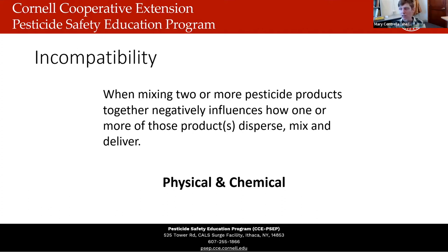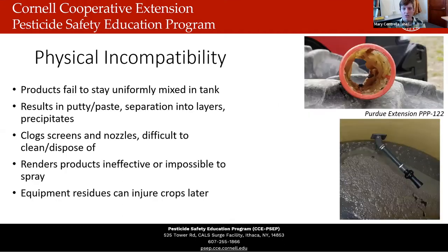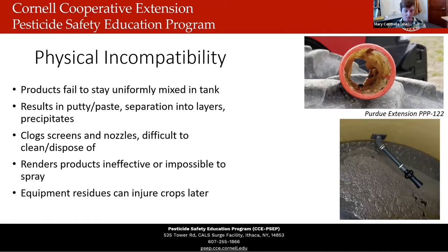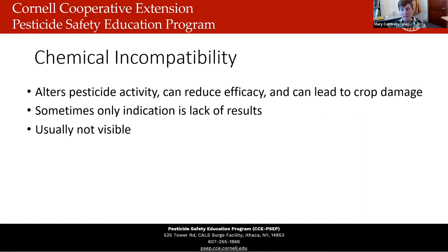There are two types of incompatibility. Physical incompatibility is the failure of pesticide products to stay uniformly mixed in the spray tank — you see separation into layers, putties and paste, clogging of screens and nozzles. This is difficult to clean and can render the products ineffective or impossible to spray. If residues remain in your tank, they can cause injury to your crops later on if not cleaned properly.